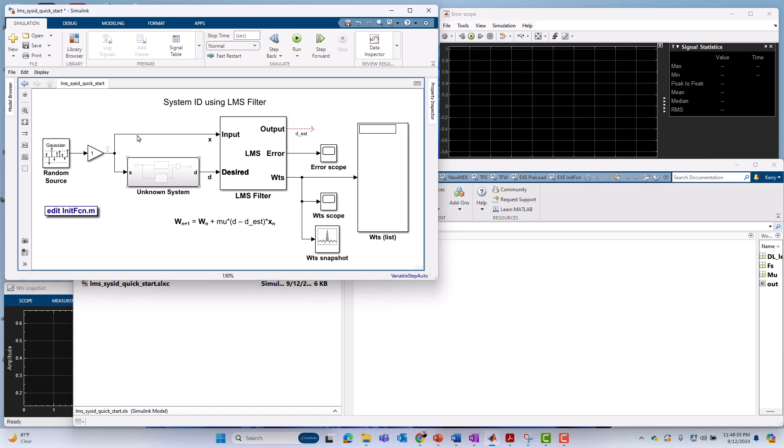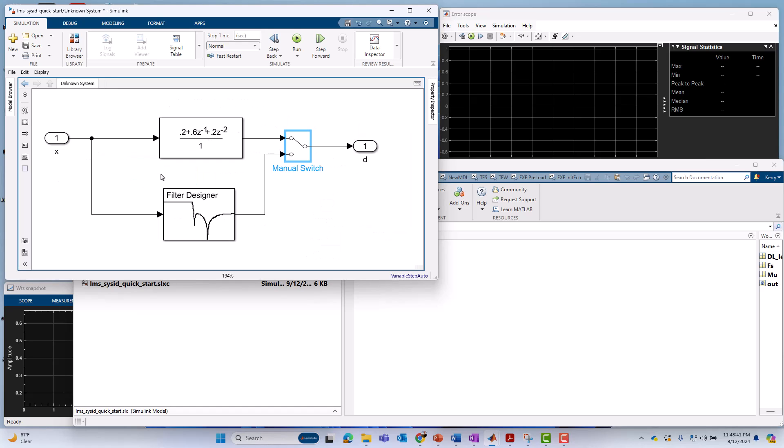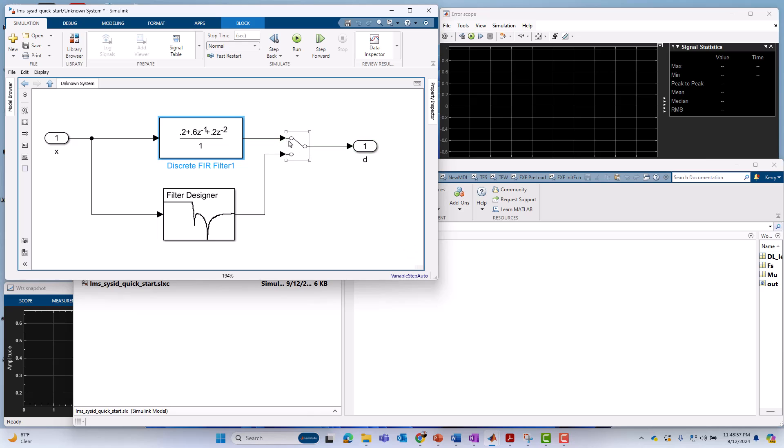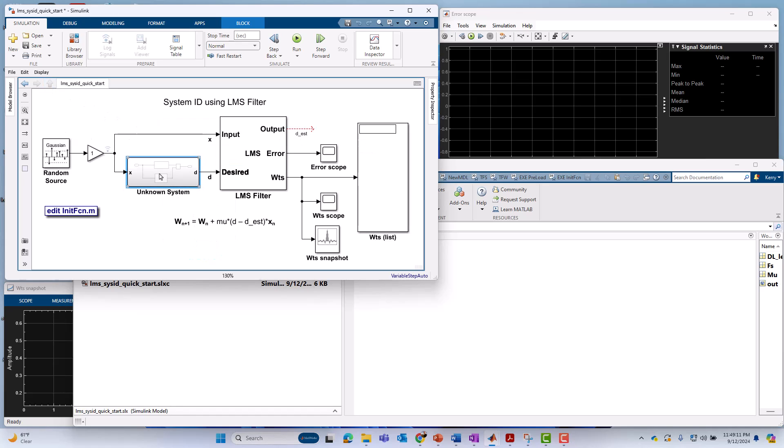I'll start with the system we're trying to identify. That would be a subsystem called Unknown System. If I double-click on that and drill into it, we're going to see we've got two candidate subsystems inside of it, two transfer functions actually. One described by an FIR filter, a three-tap FIR filter with coefficients 0.2, 0.6, and 0.2. That's the currently active one. And then later, we're going to throw a more challenging design at our LMS-based system identification algorithm, and that is an elliptic IIR filter.